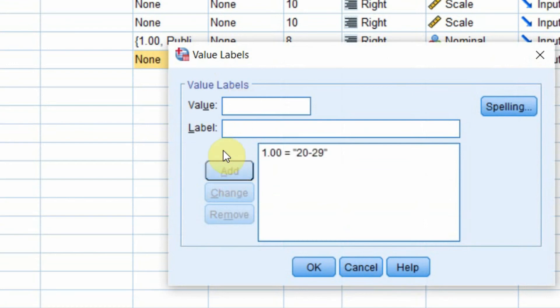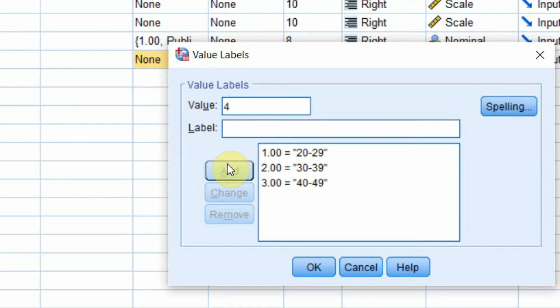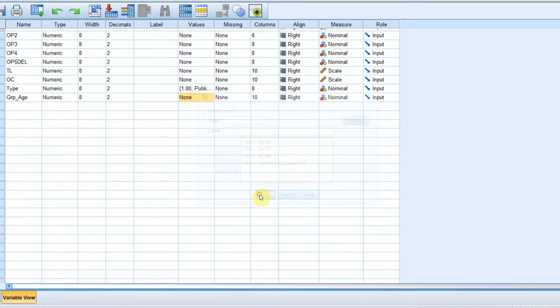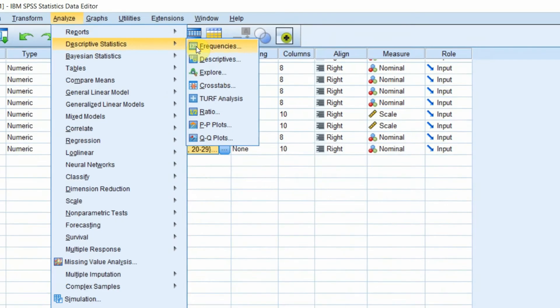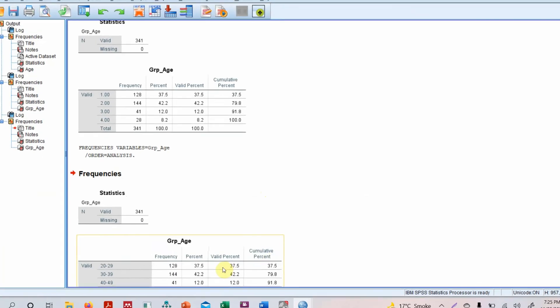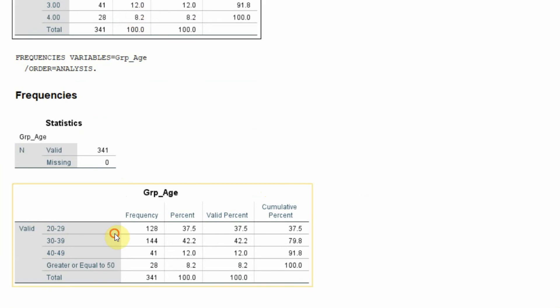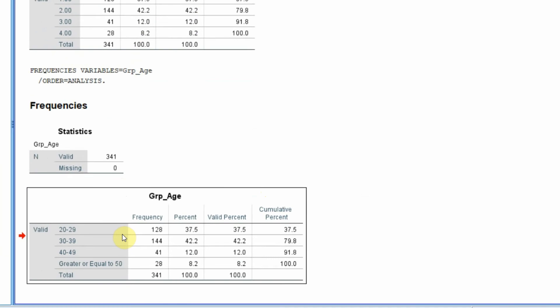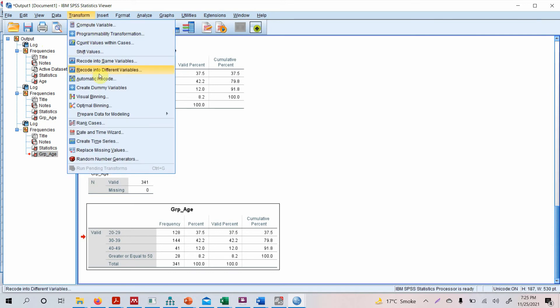2 is 32 to 39. 3 is 42 to 49. And 4 is greater than or equal to 50. Press OK. Now go to Analyze, Descriptive Statistics, Frequencies, and press OK. Now look at this, much more meaningful than this. So this is how you can create or categorize your variables. Now there is another way, or another time, when we need to use this particular recoding.